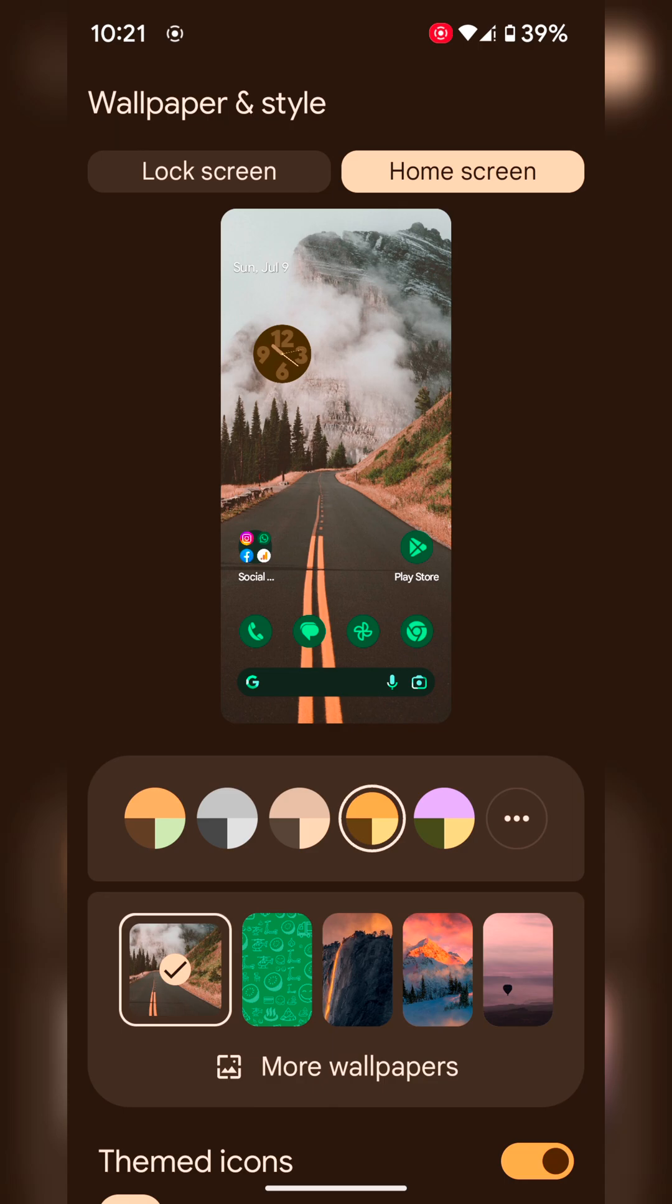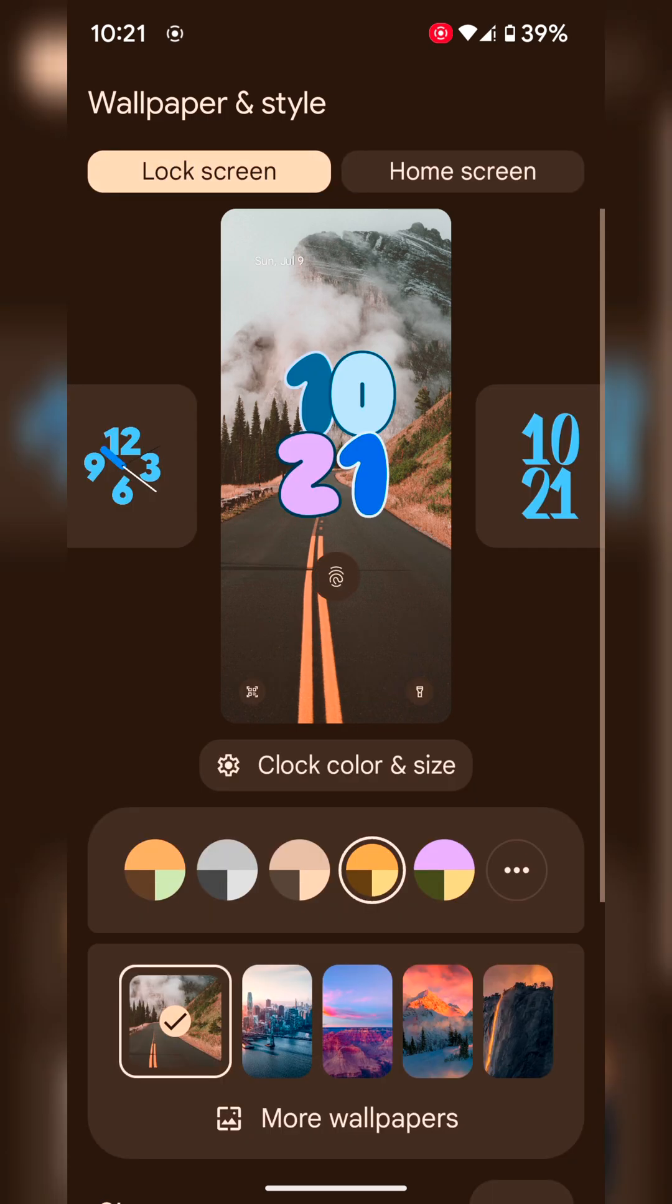Here you can see lock screen at the top. Make sure your Pixel 6a is running Android 14. Now tap on the lock screen at the top.